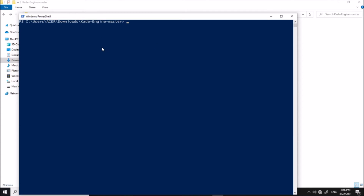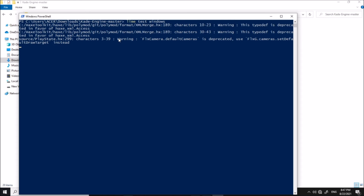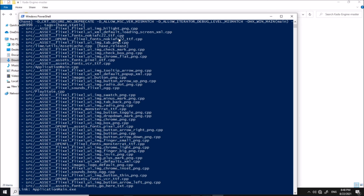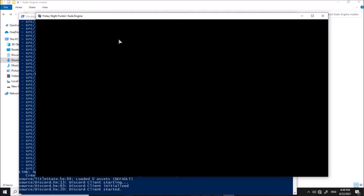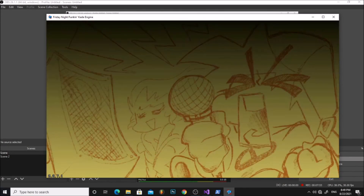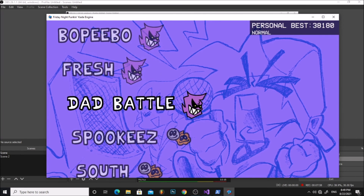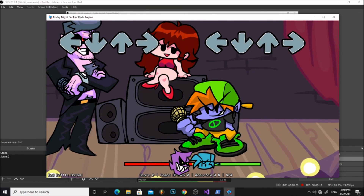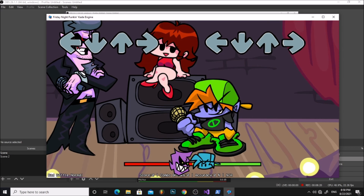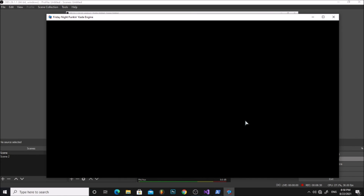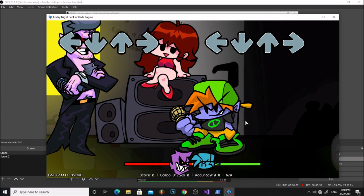Now you can compile the game. In order to compile the game you need to install Cade Engine. Go to Free Play, start any song, and press 7 to access the charting menu. Here you can change the background. Boom, it works!